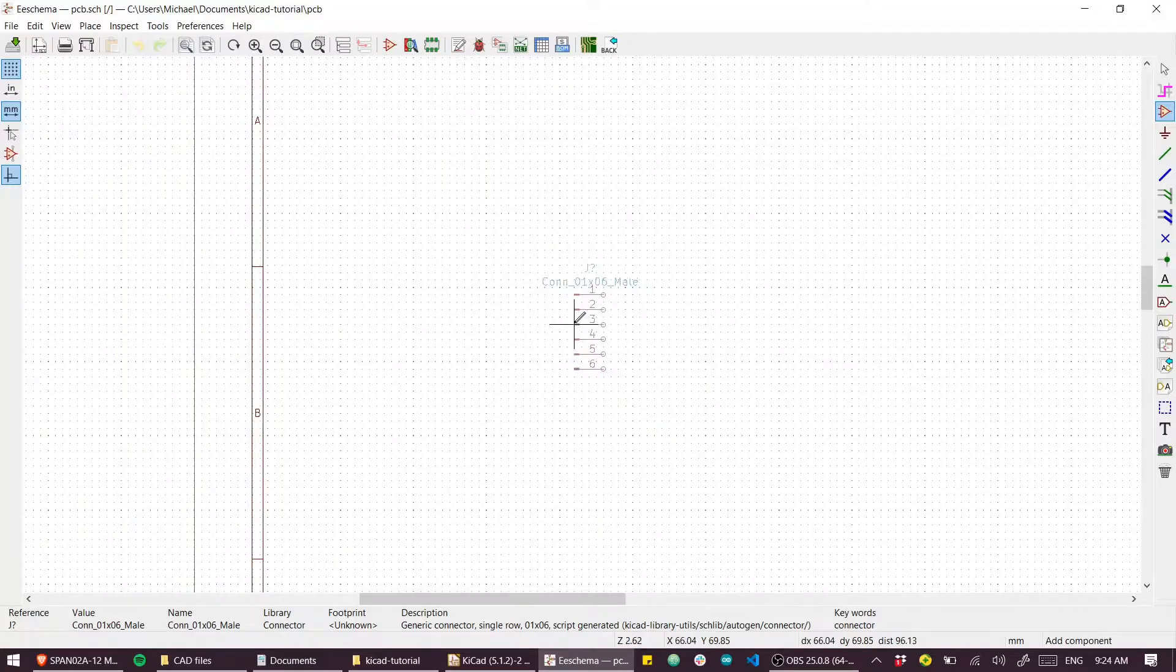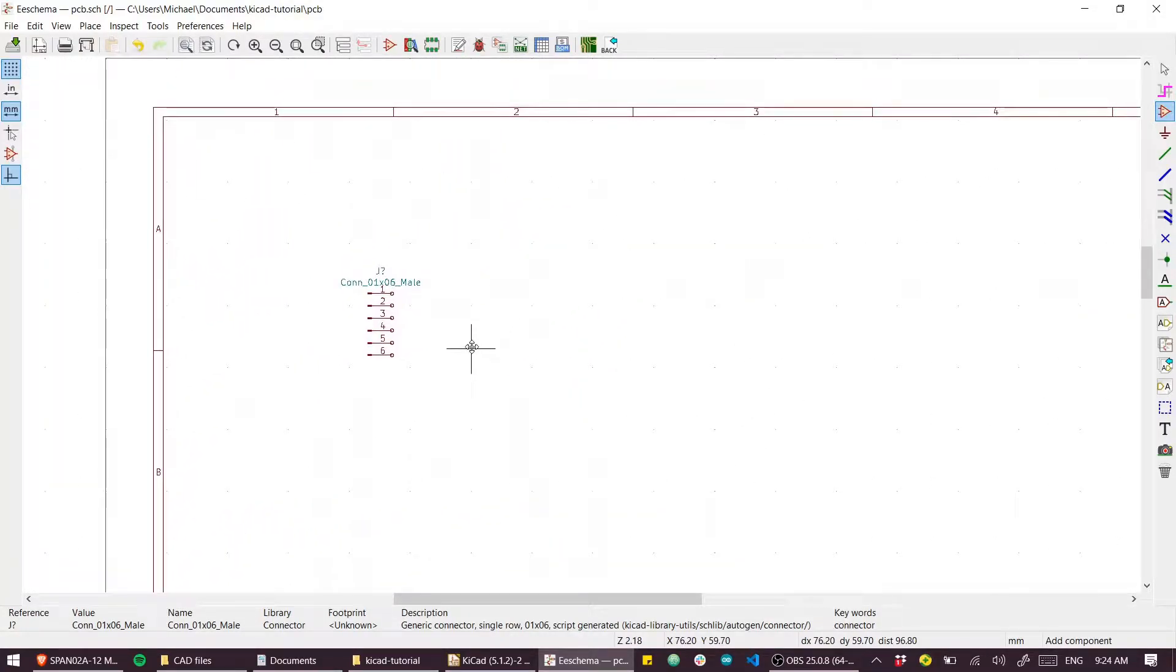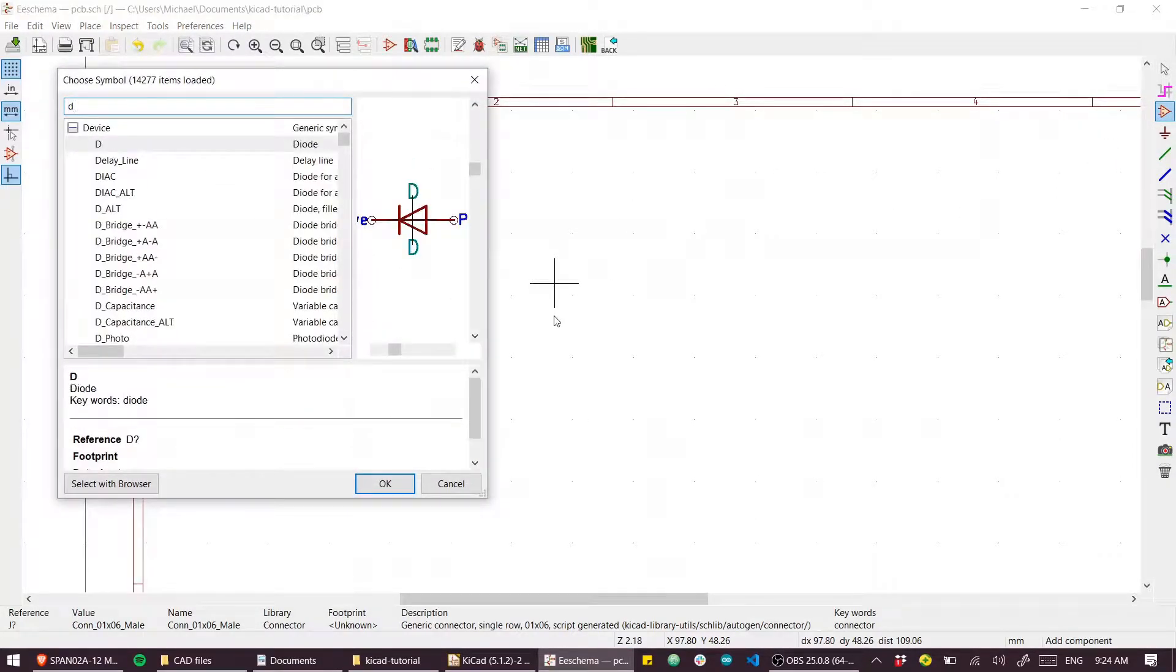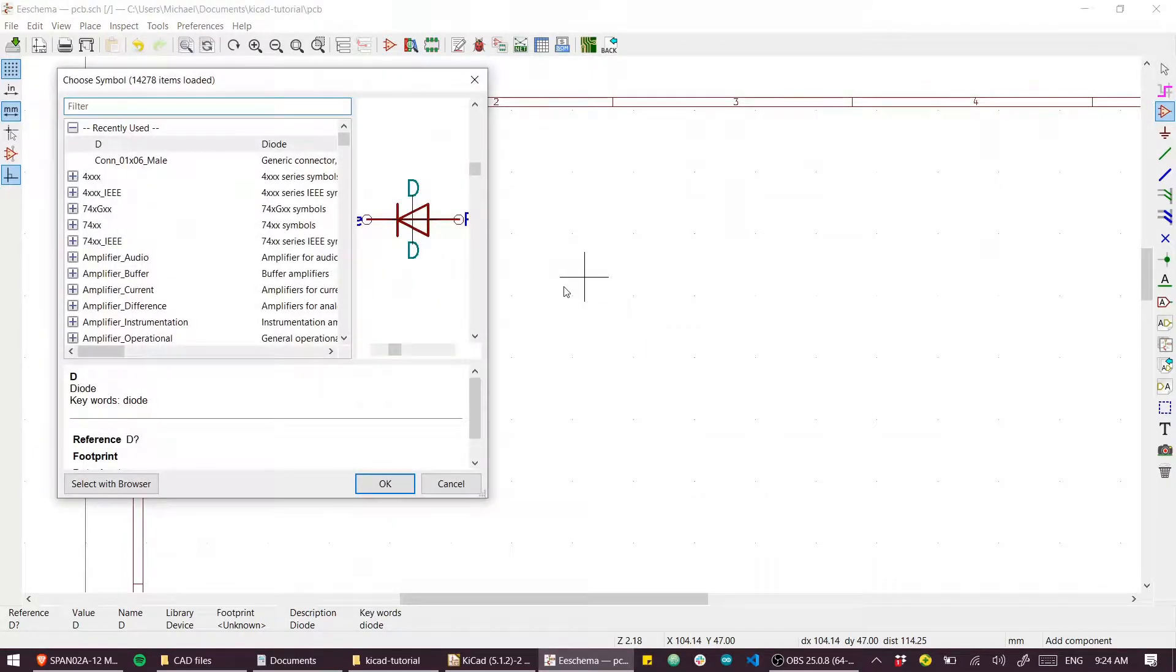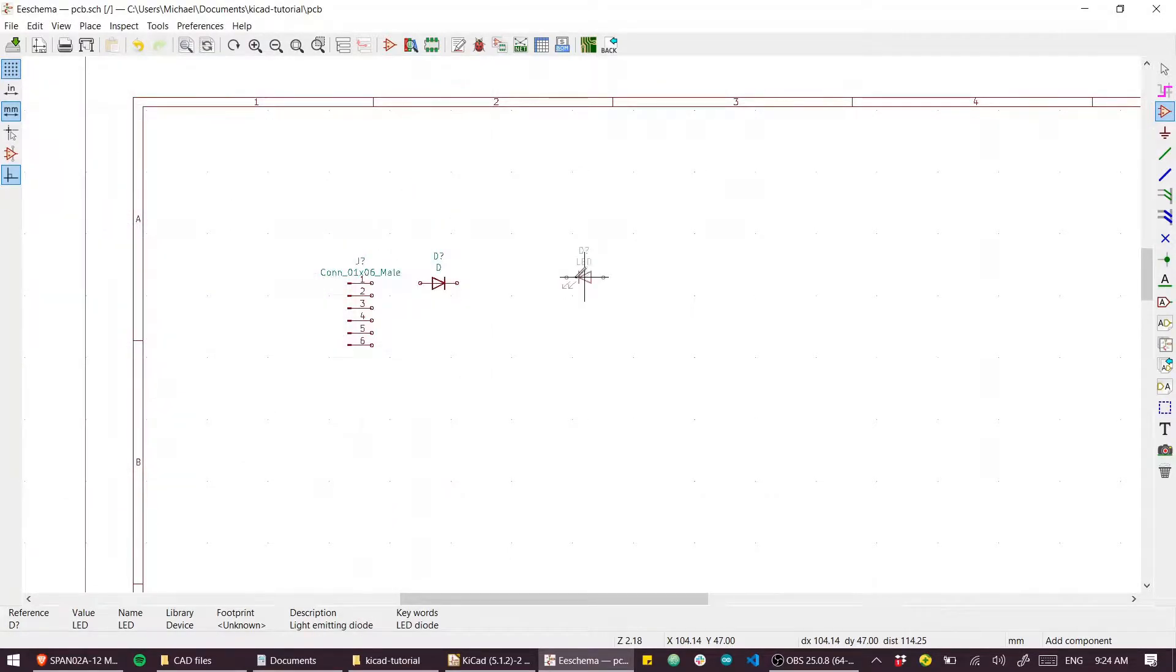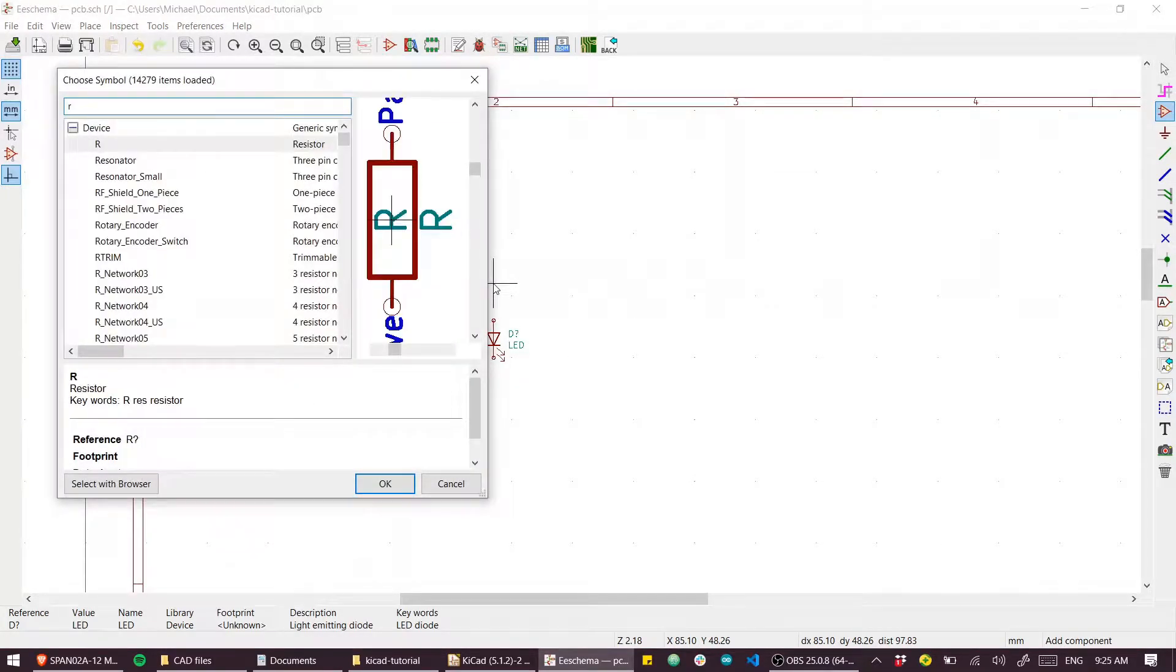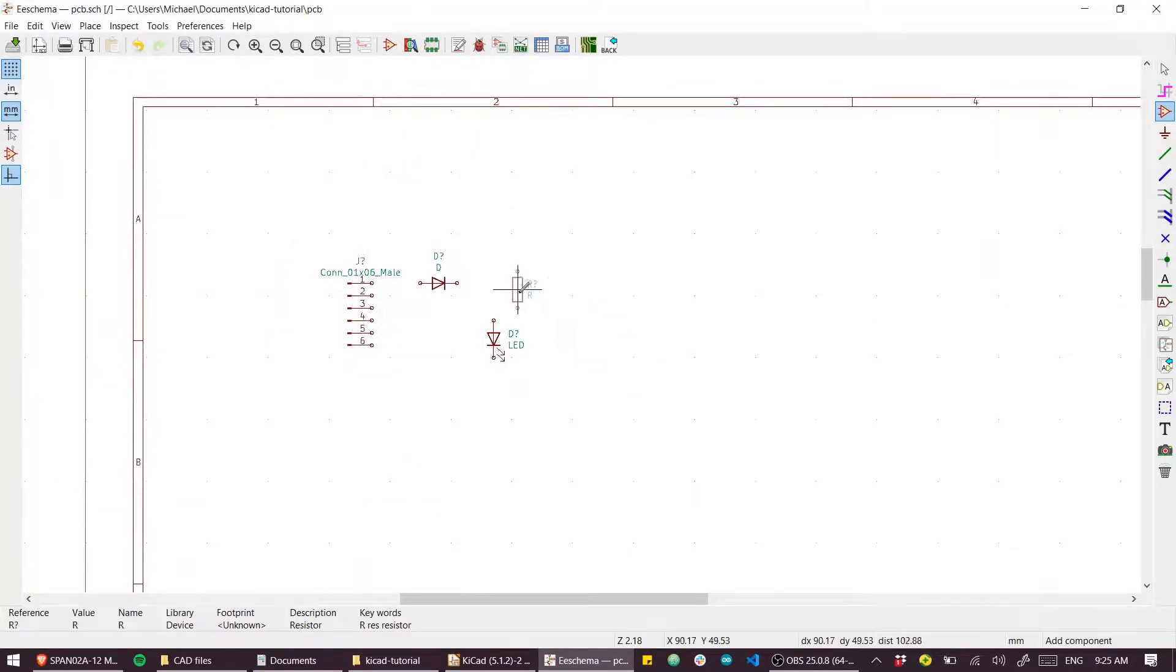It doesn't matter what type of connector you're going to use because of the footprint we'll assign to this later. What else are we going to need? Let's put in a diode - I'll type 'D' for diode. We'll put in a little power LED perhaps. You can use the R key to rotate. We'll need a resistor for that LED - 'R' for resistor.